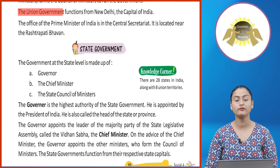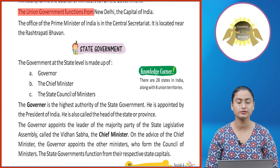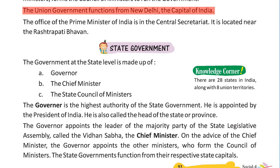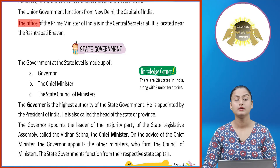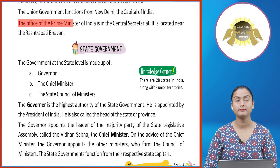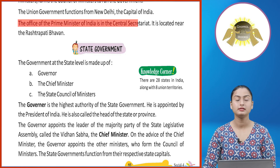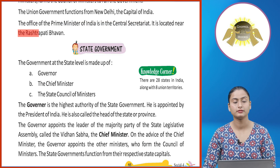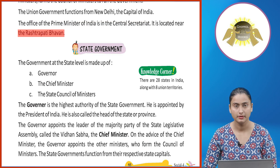The Union Government functions from New Delhi, the capital of India. The office of the Prime Minister of India is in the Central Secretariat, which is located near the Rashtrapati Bhavan.